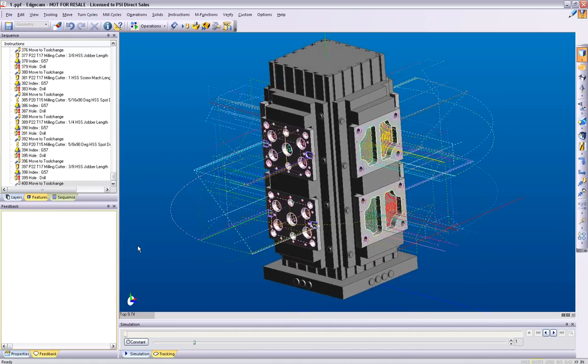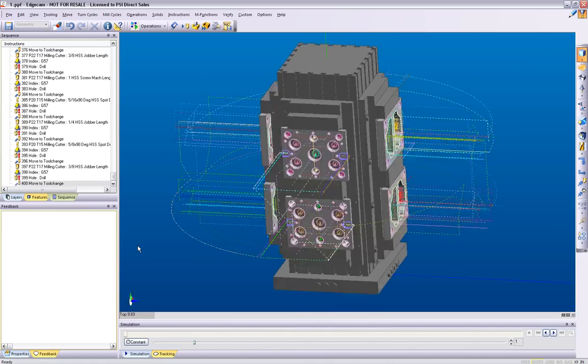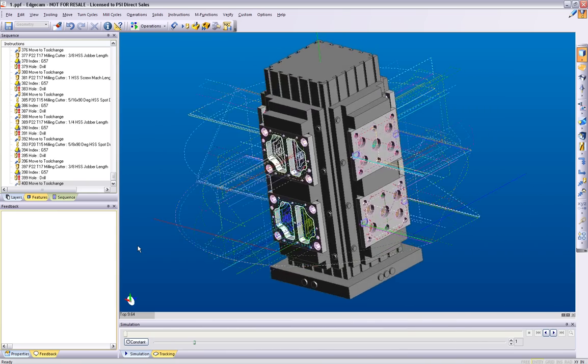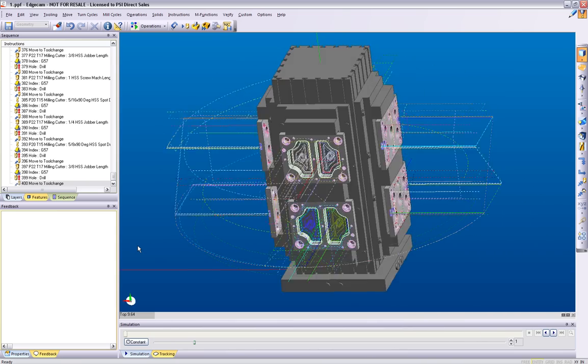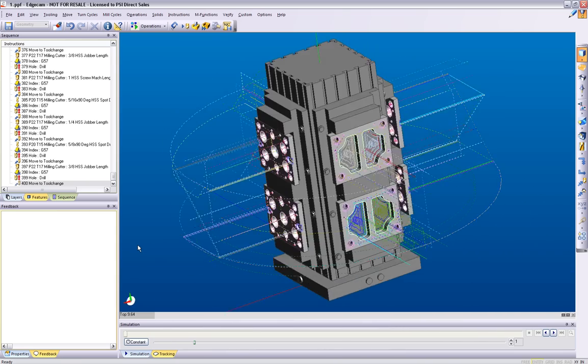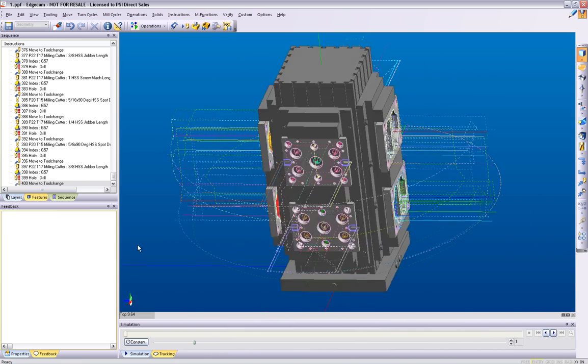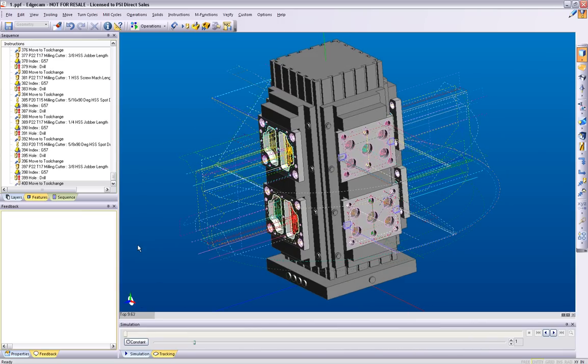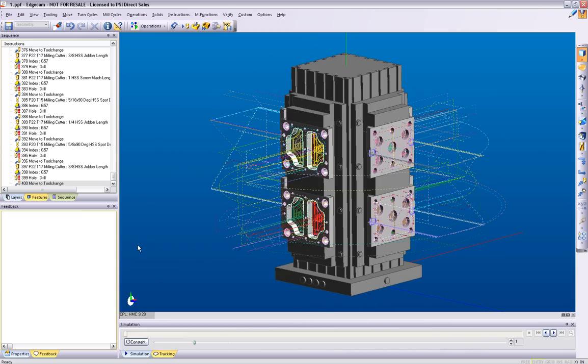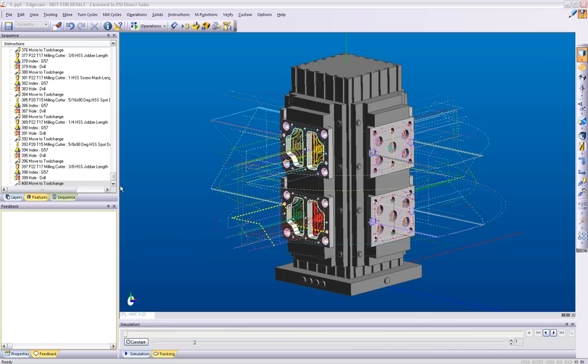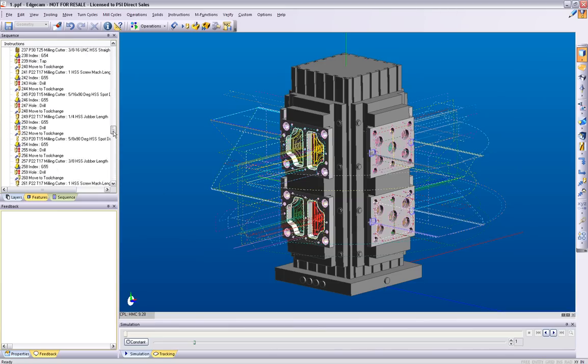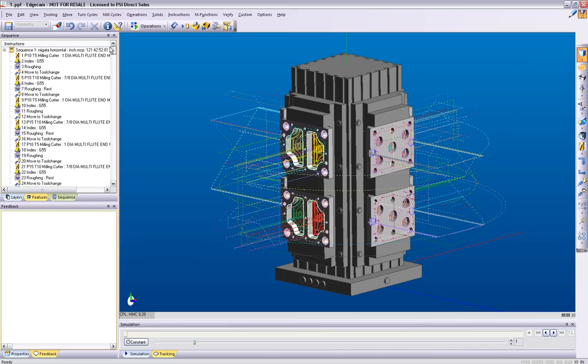As I rotate the model around, notice how the machining processes have been created for all the pockets, slots, and holes on two different types of components. The manufacturing feature contains information of location on the tombstone, so the indexes are driven intelligently.